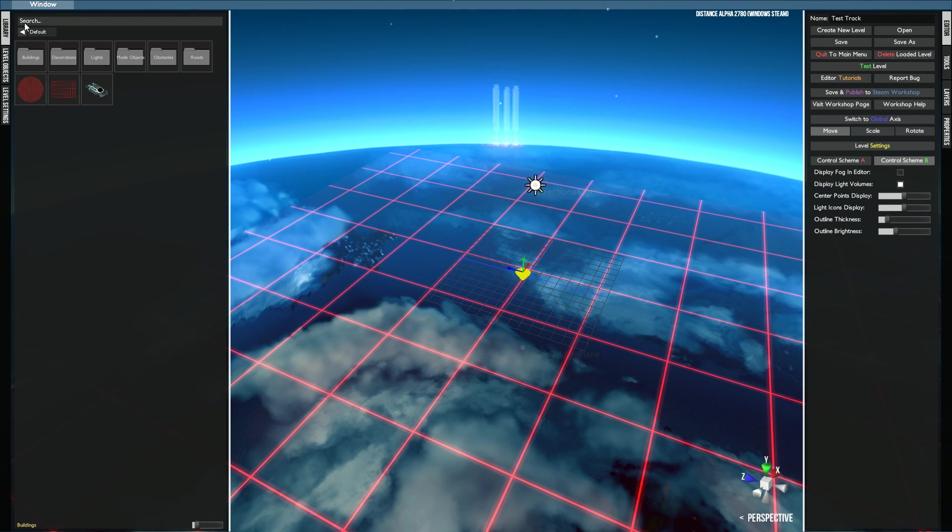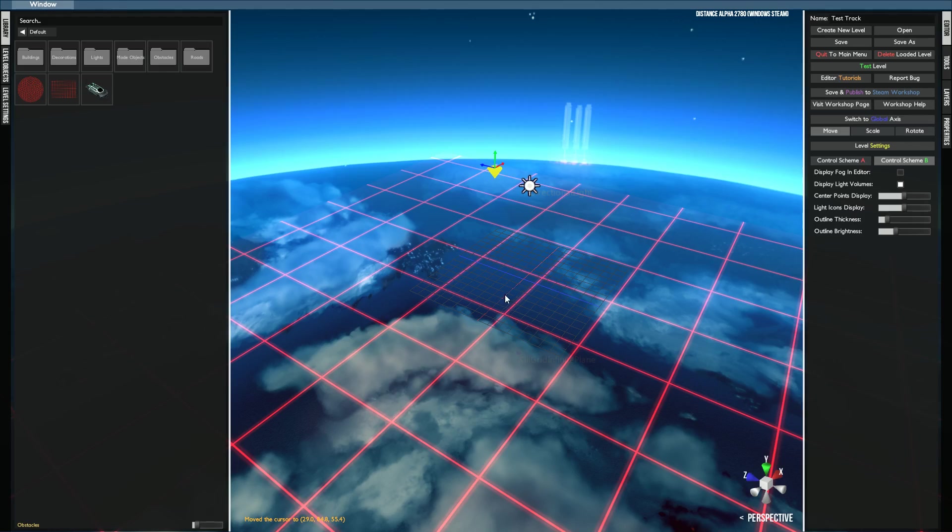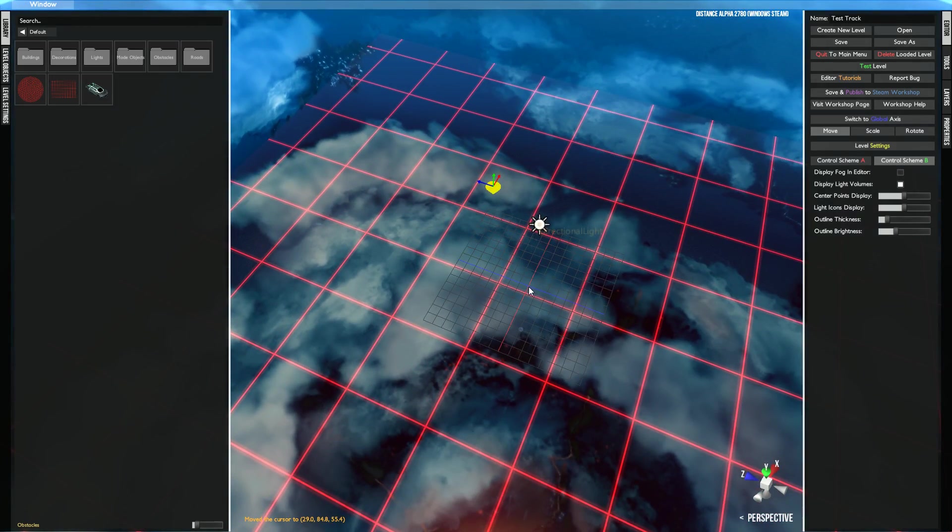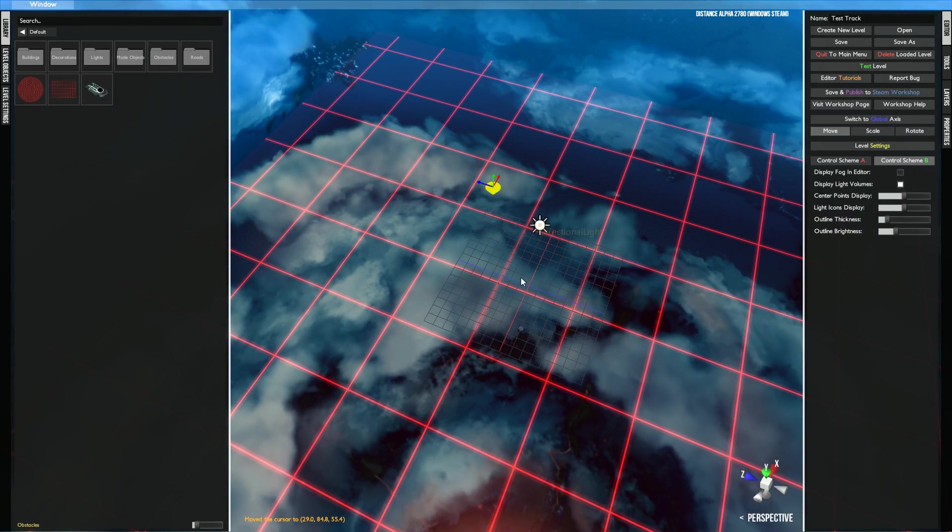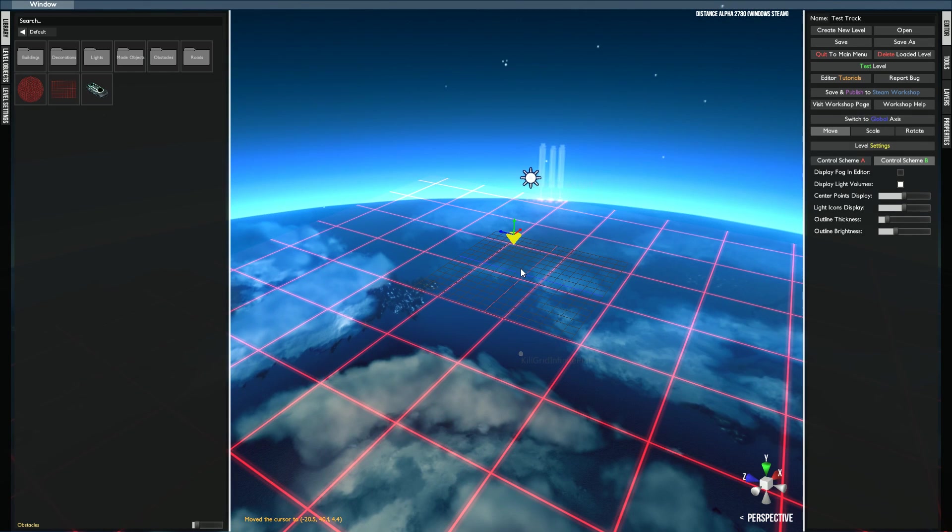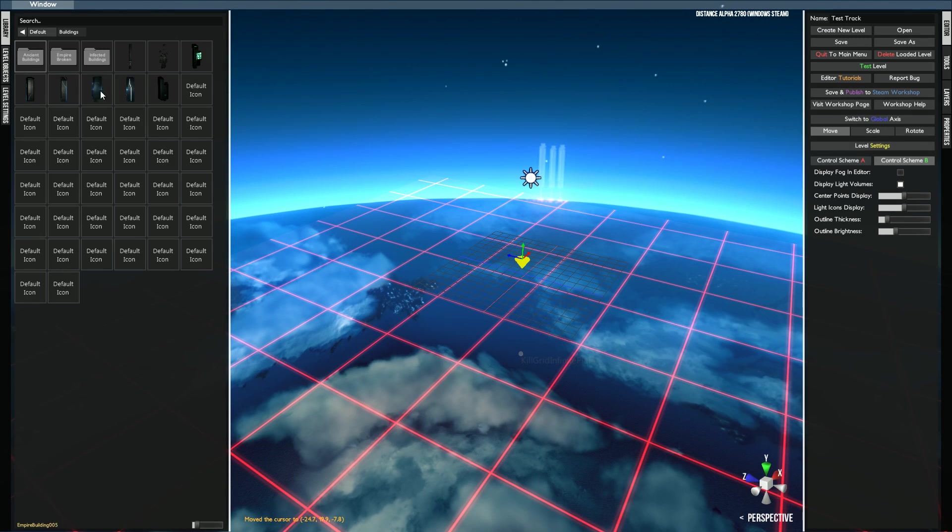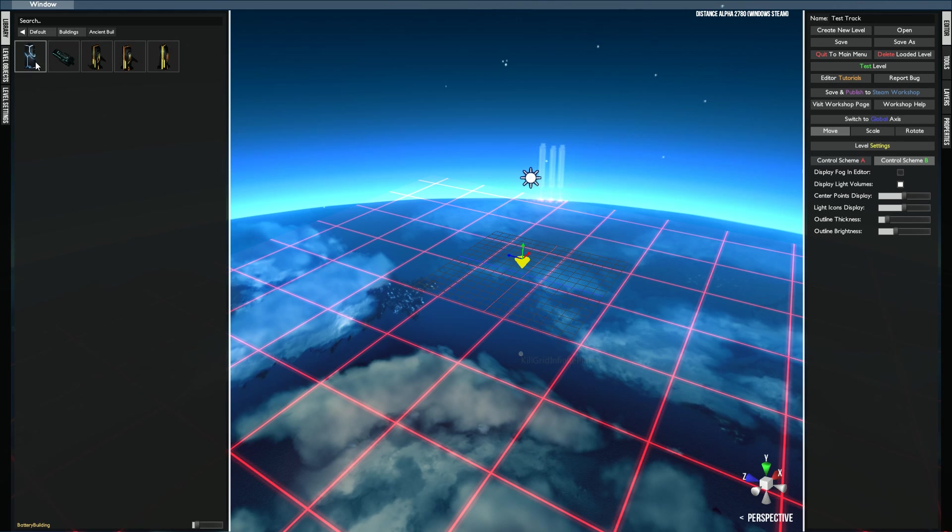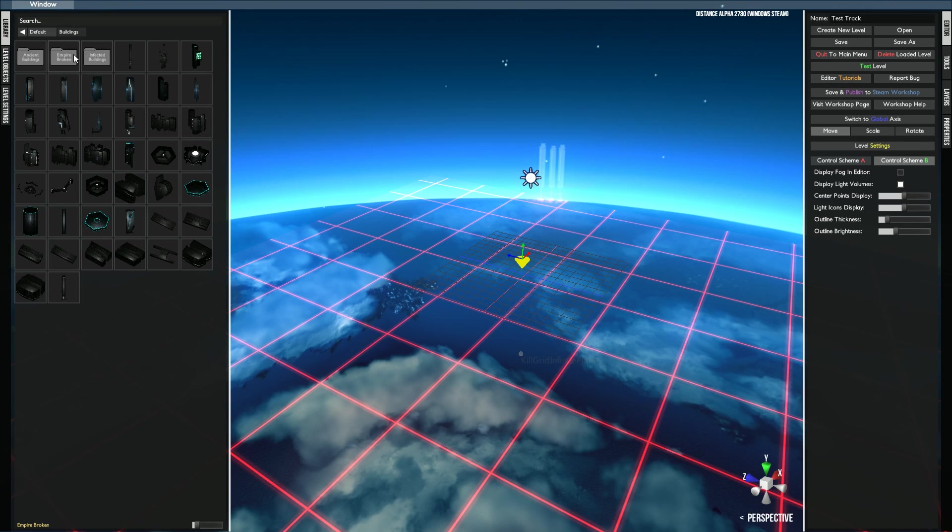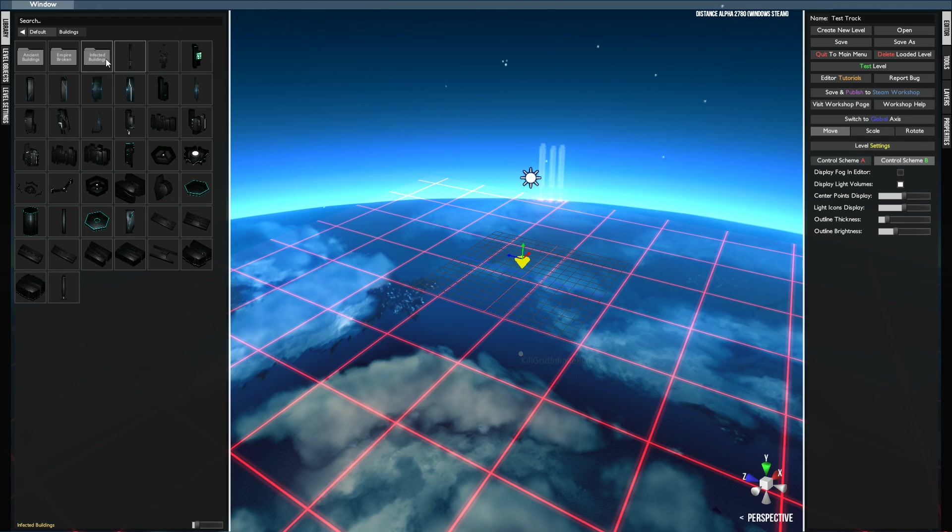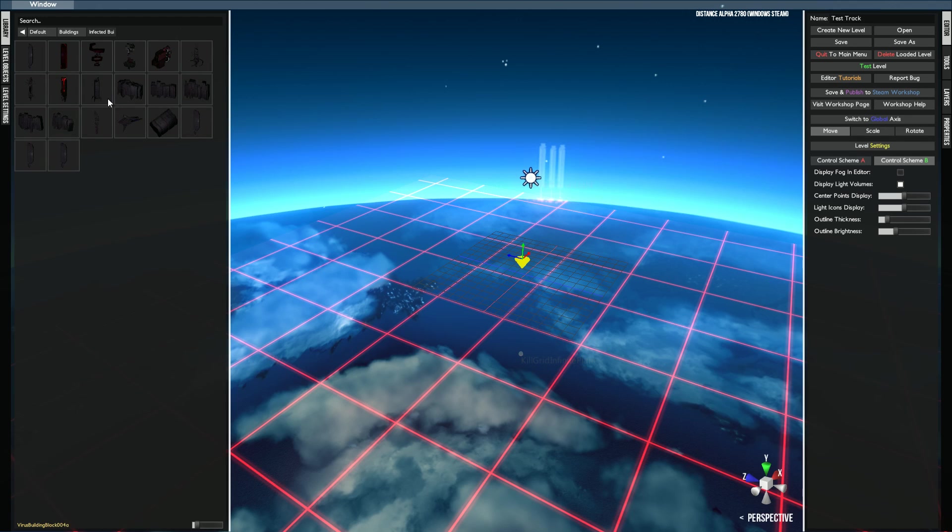Over here on the left side, you have your library of building blocks for the entire level. This is the main section of the level editor right here. You have the buildings, all the normal buildings. And within these buildings, you have the ancient ones, and these ones light up to the music. I know this one does at least. You have the empire broken ones, which are under construction buildings. And you have the infected buildings, which are the red ones.